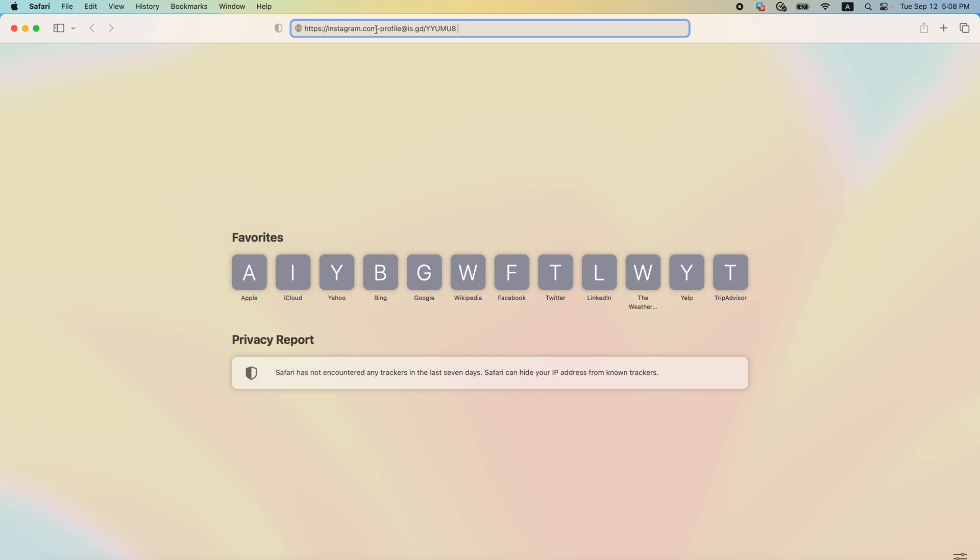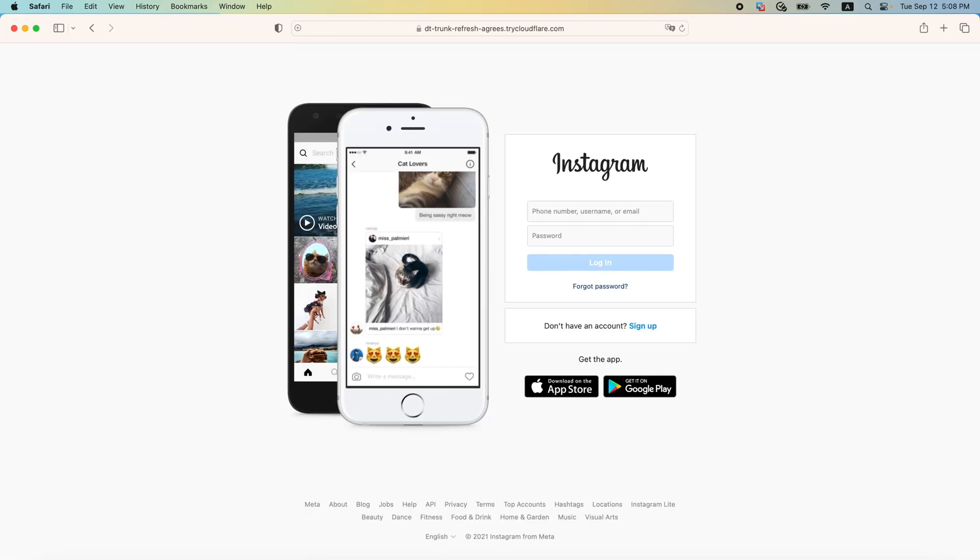I am the victim and the attacker has convinced me in one way or another to click on this link. And once I click on it, we will get a login web page that looks exactly like the original Instagram login page.